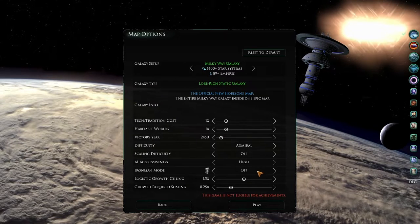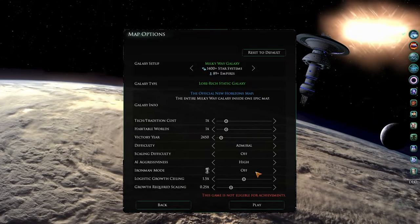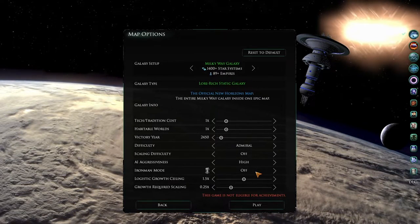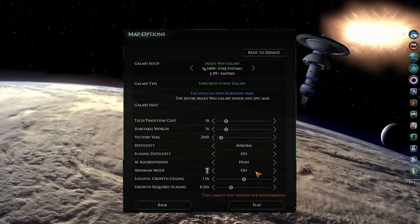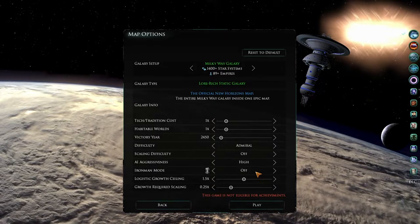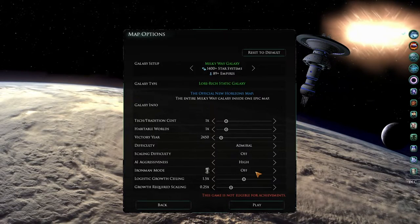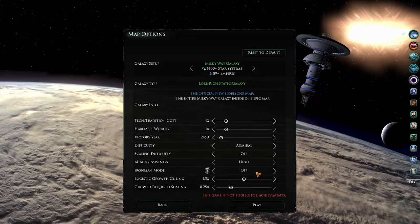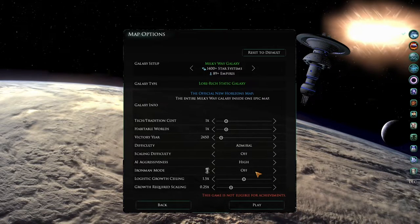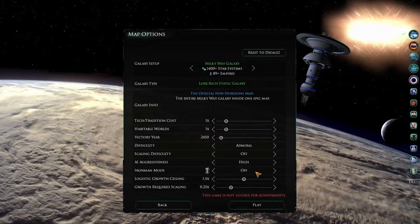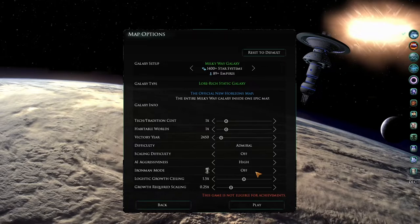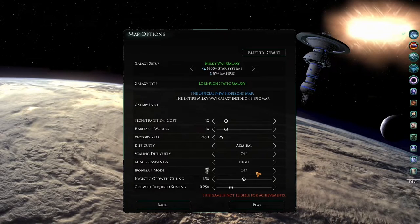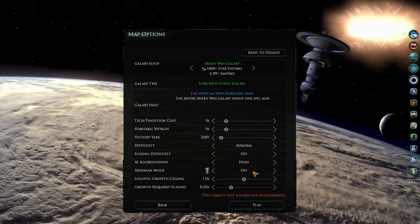Below this is the Iron Man mode. The Iron Man mode is the same for Star Trek New Horizons as it is in the base game Stellaris, and you can set this as you would like. Note that if it is on, save games will overwrite each other, and you will only be able to load the latest save game of your playthrough.